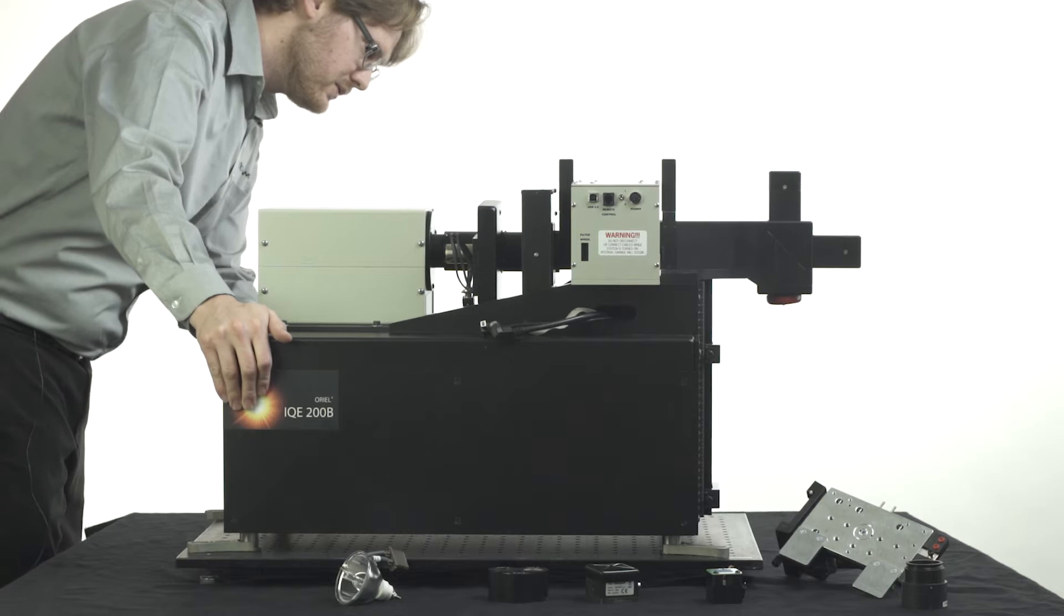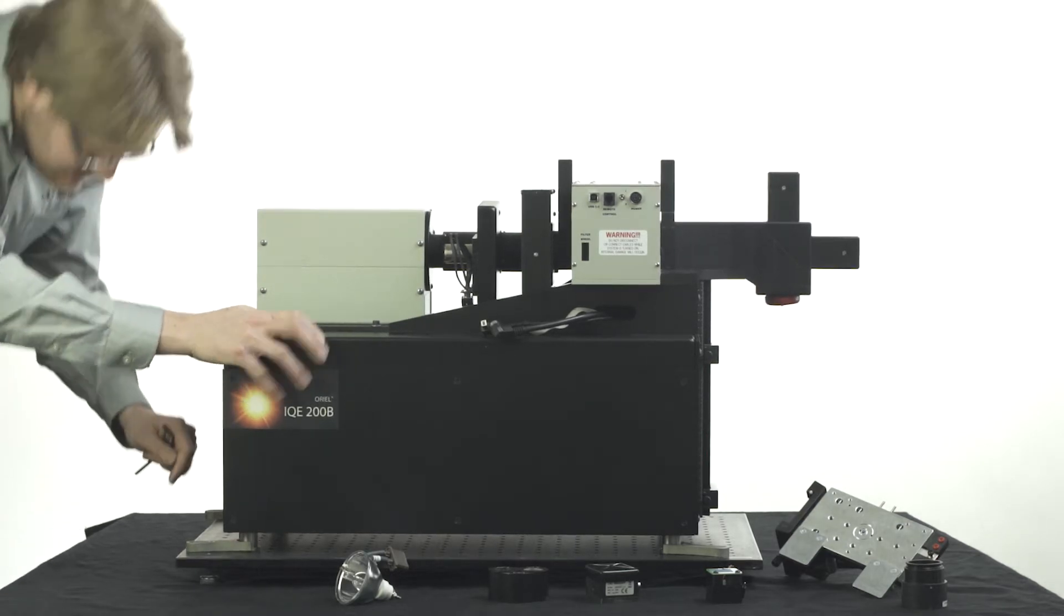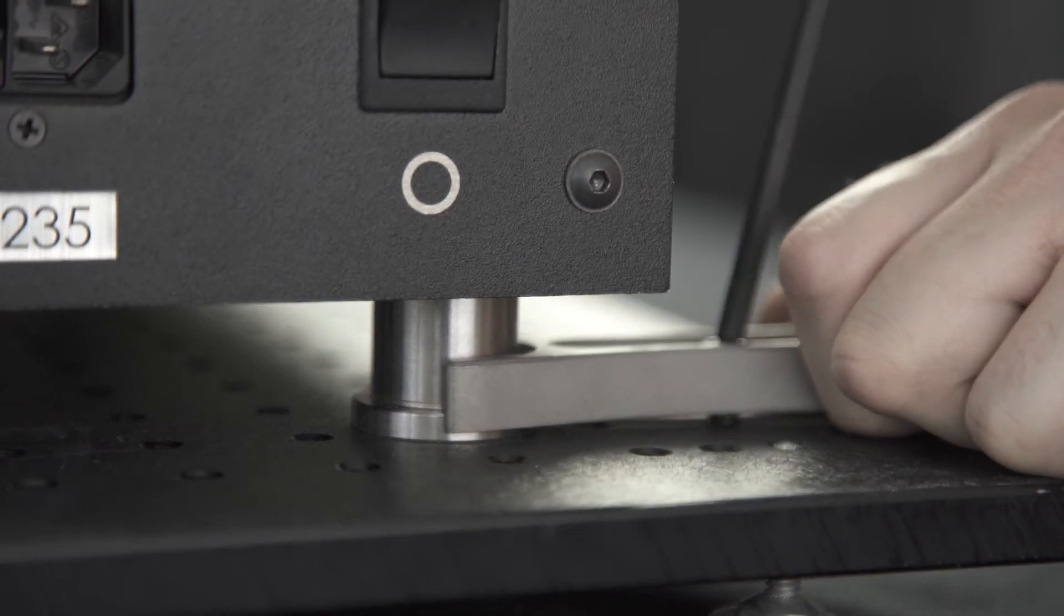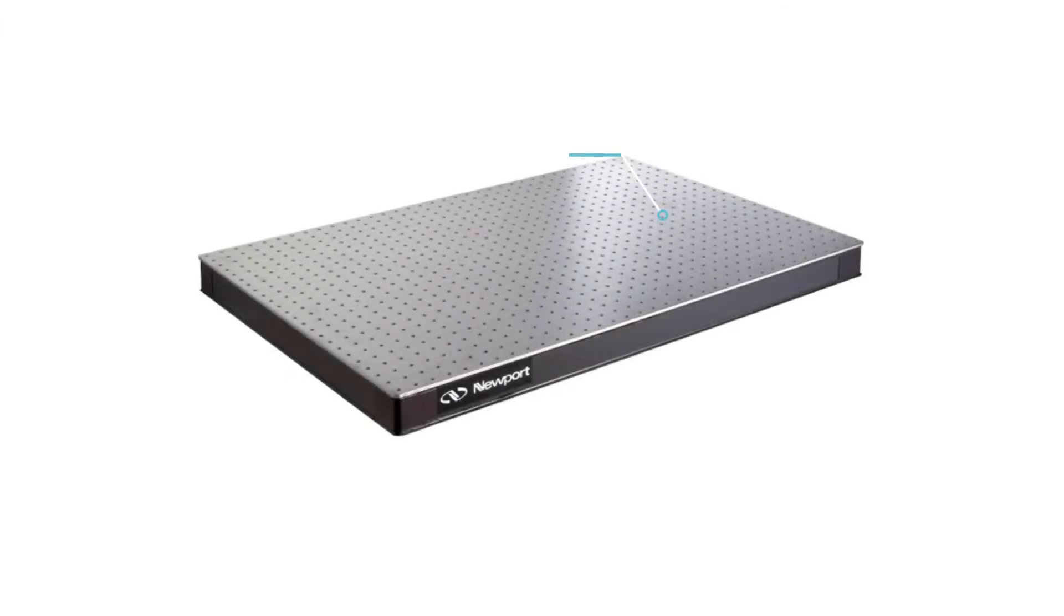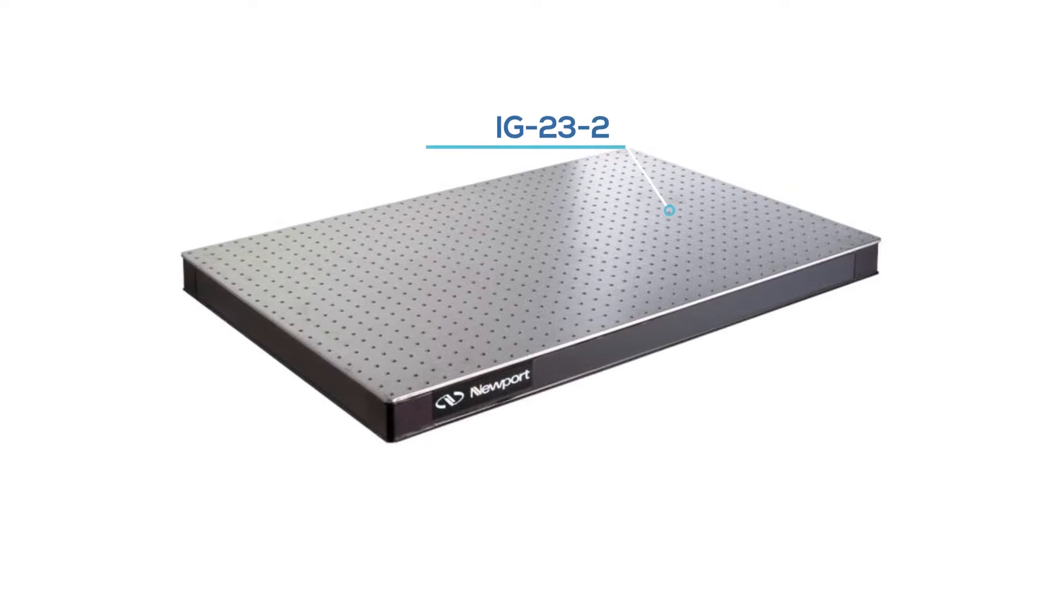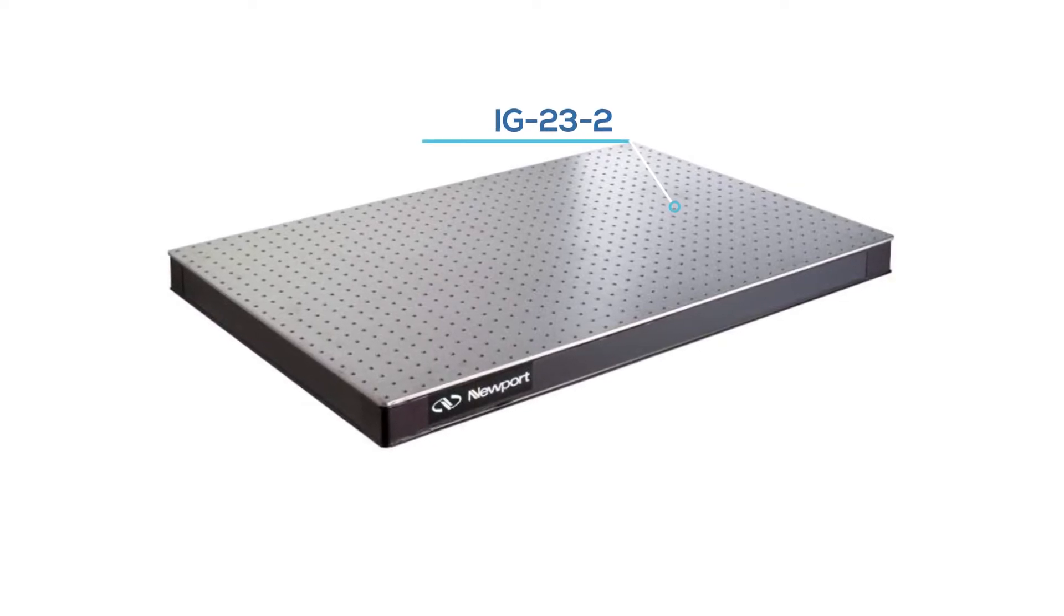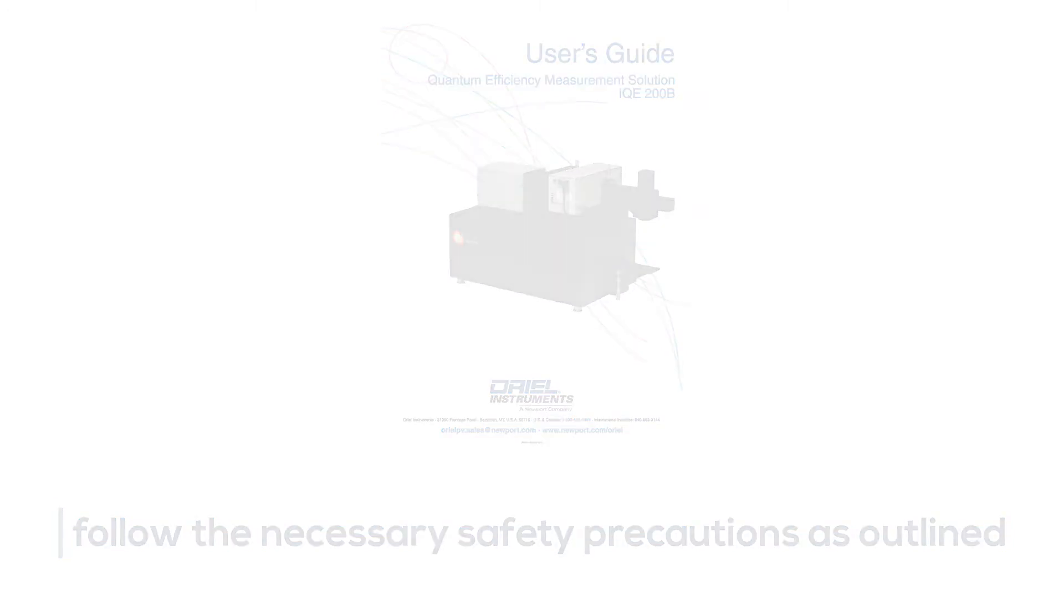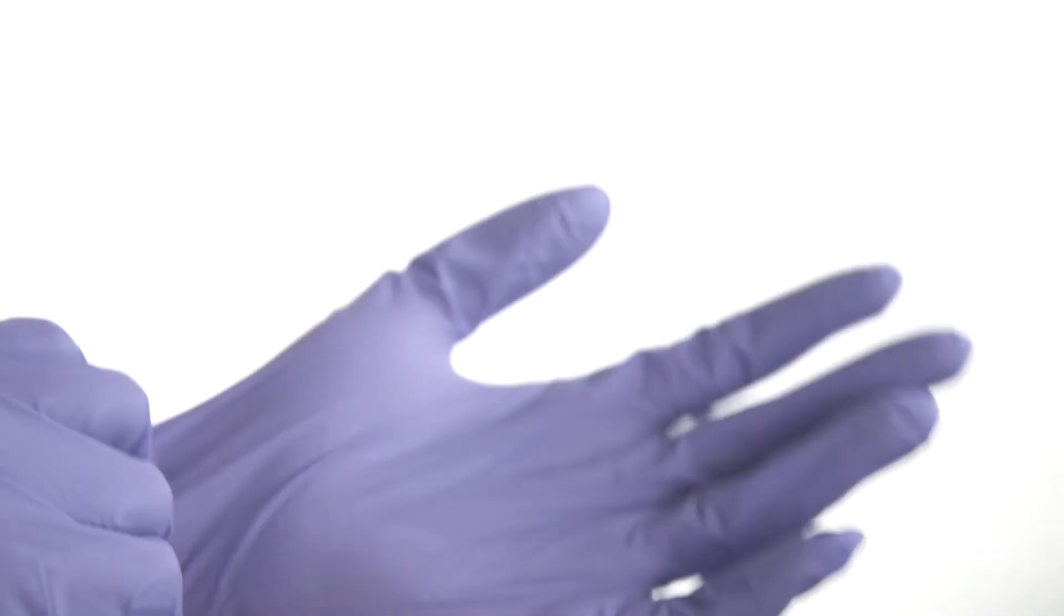Upon unpacking the system and finding a suitable location to set up, it's recommended to secure the system to an optical breadboard or table as the posts are smooth and may slide. To comfortably fit the system, we recommend Newport Optical Breadboard Model IG-23-2. Before we begin the demonstration, it's important to follow the necessary safety precautions as outlined in the user manual. It's important to wear powder-free gloves when handling the lamp as we never want to touch the bulb with our bare hands.